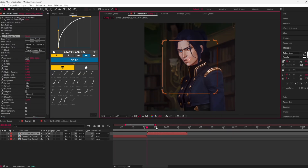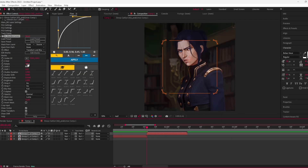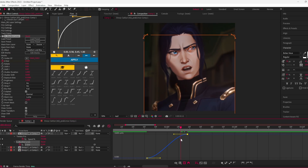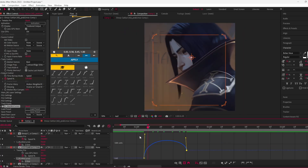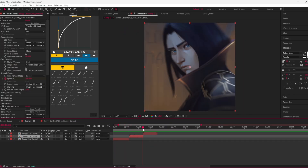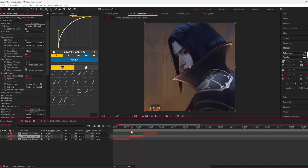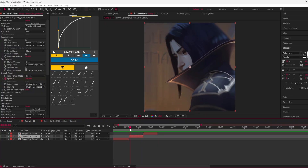Do the next clips analogically. After some adjustments, it should look like this.